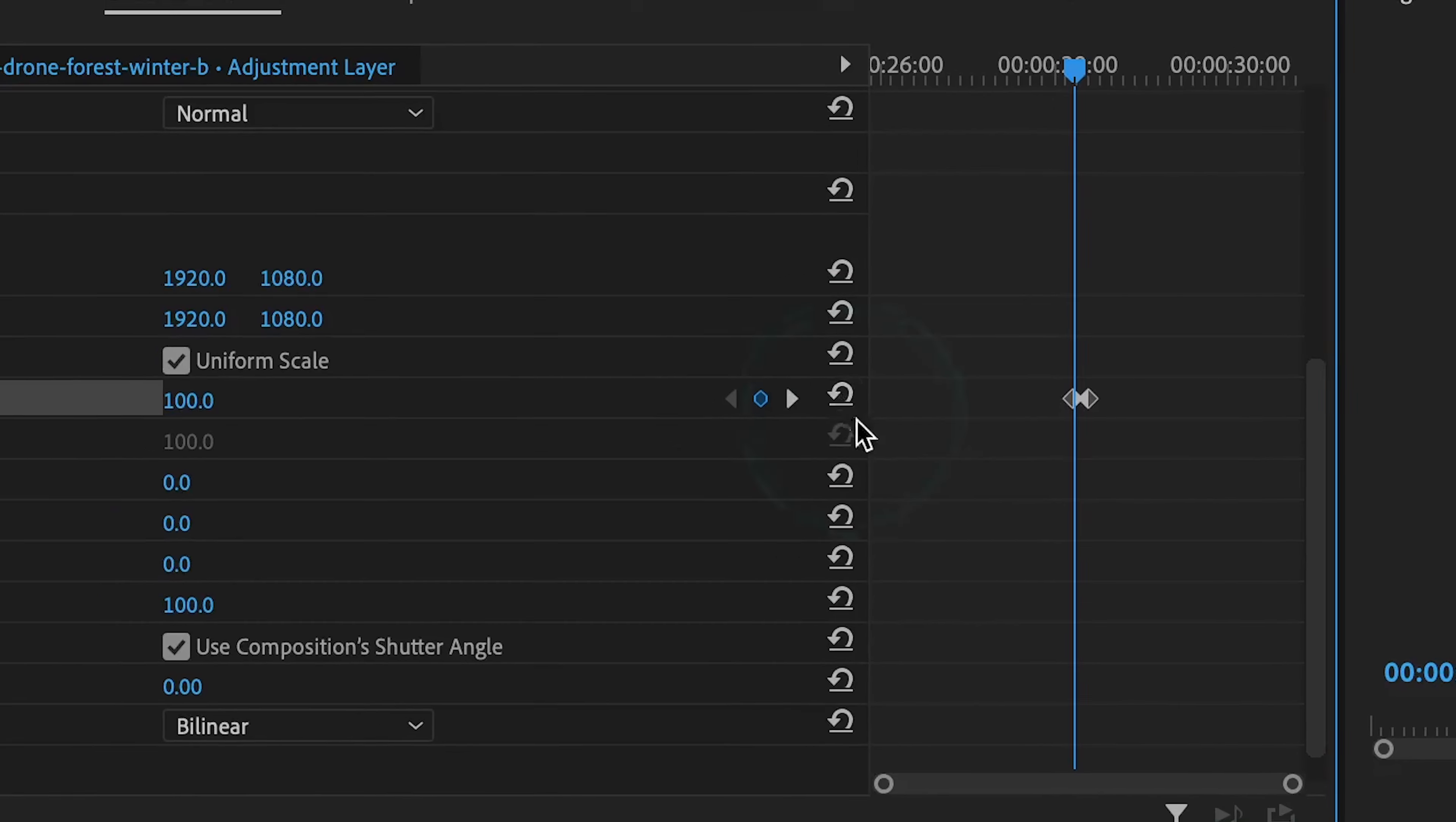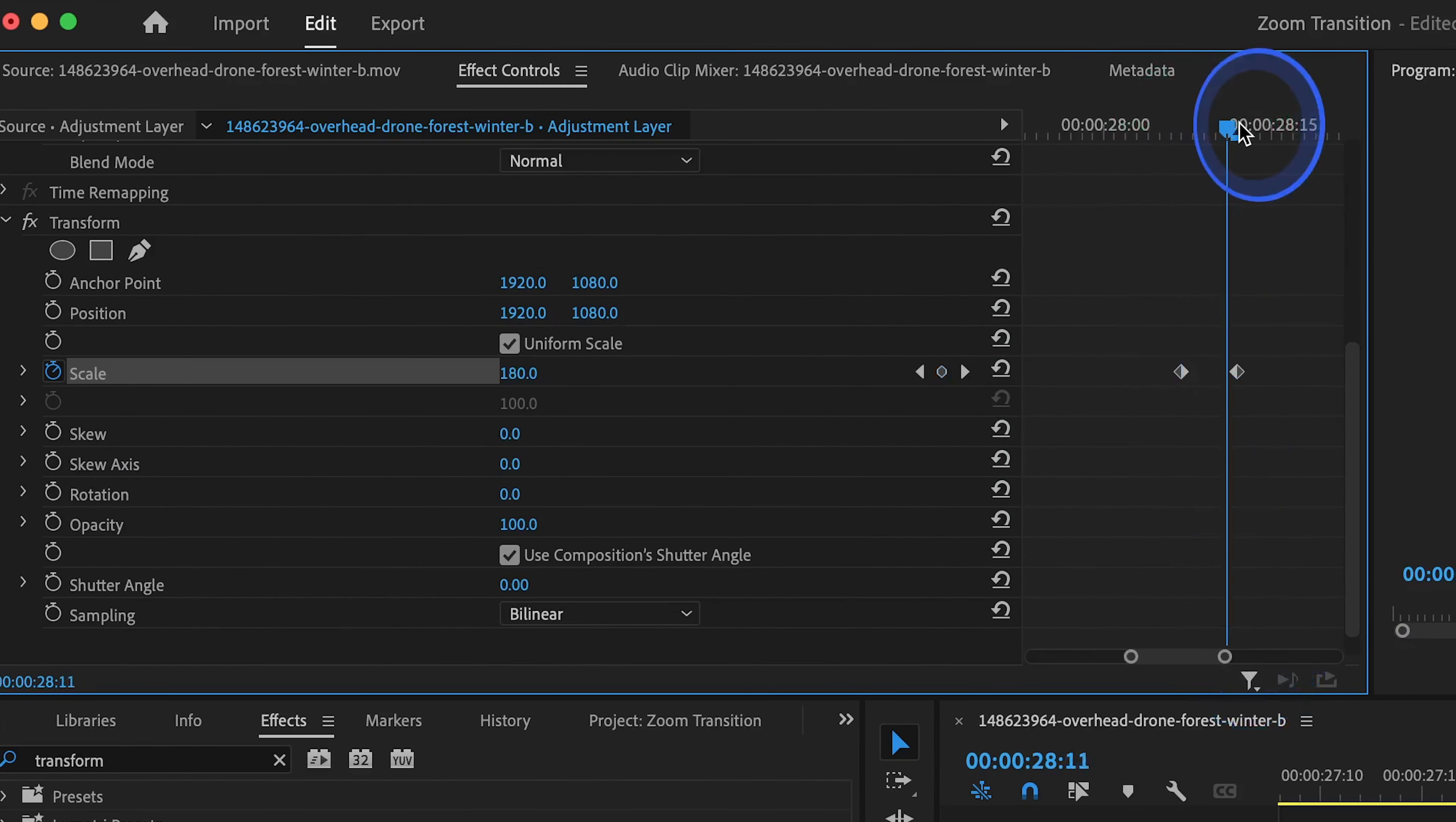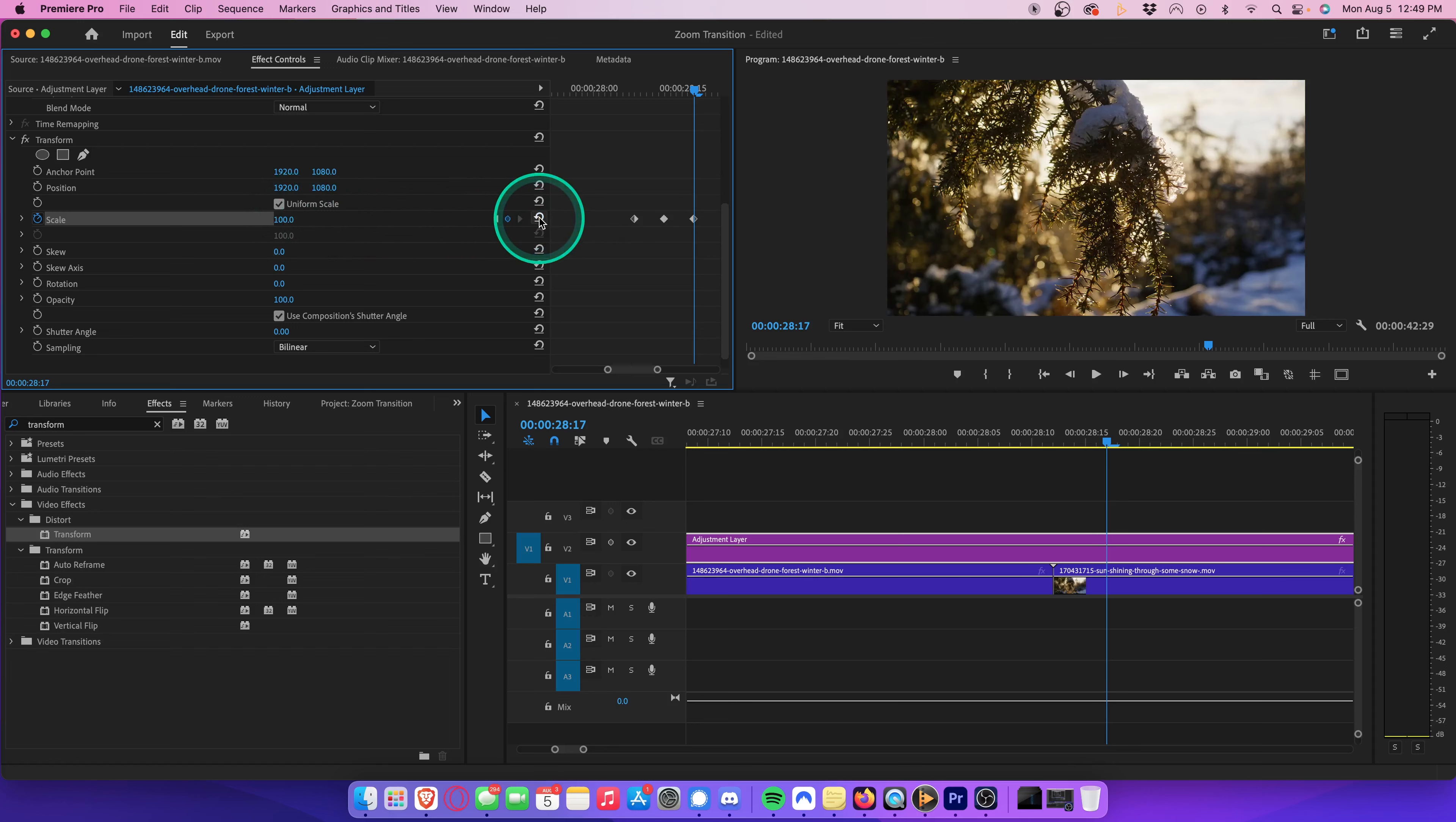Let's go ahead and zoom in here. Make sure you align the playhead precisely on the first keyframe we created. Now, you're going to press the right arrow on your keyboard five times. This will move the playhead forward by five frames. Once you've done that, go ahead and hit the reset parameter button again. This will create another keyframe, resetting the scale back to 100.